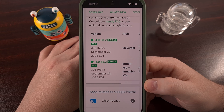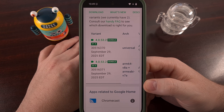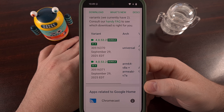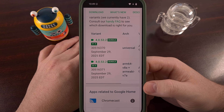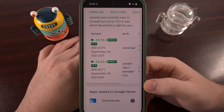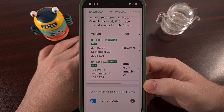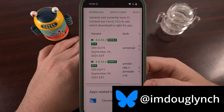Most of you probably already know how to manually install an APK file on Android. You just download it, tap on it, and that initiates the app installer that's built into Android.